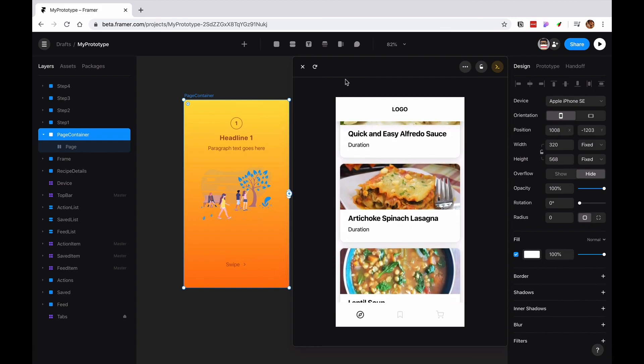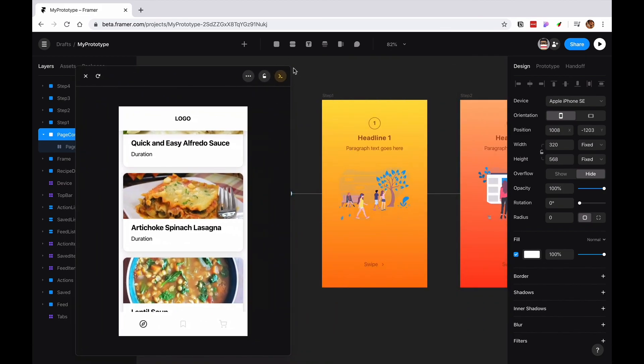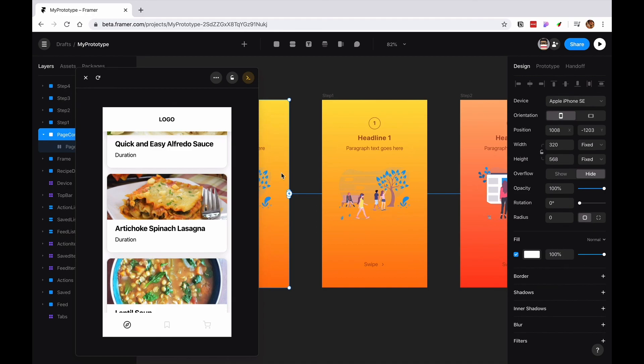I'm going to go ahead and end the video here. On the next video, I'm going to show you how people collaborate on Framer. So I hope I see you in the next video. Bye-bye.